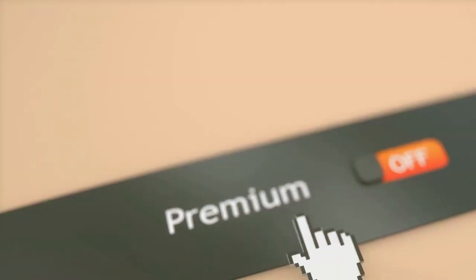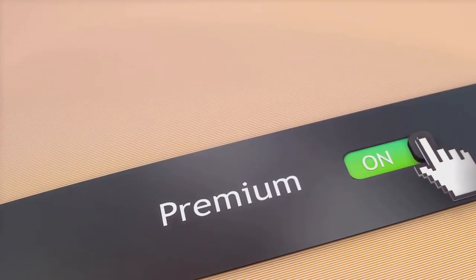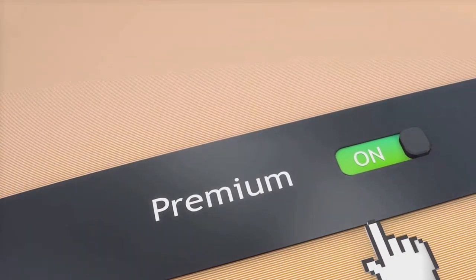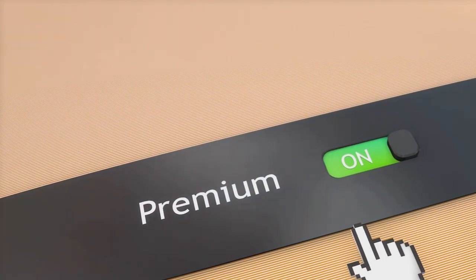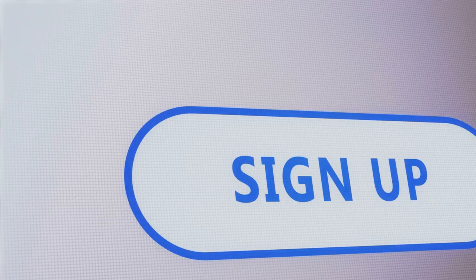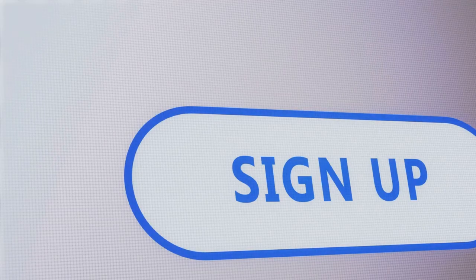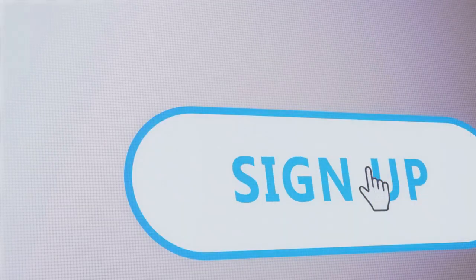From solopreneurs to established businesses, stop settling for less. Choose the platform that's dedicated to your success. Choose GetResponse.